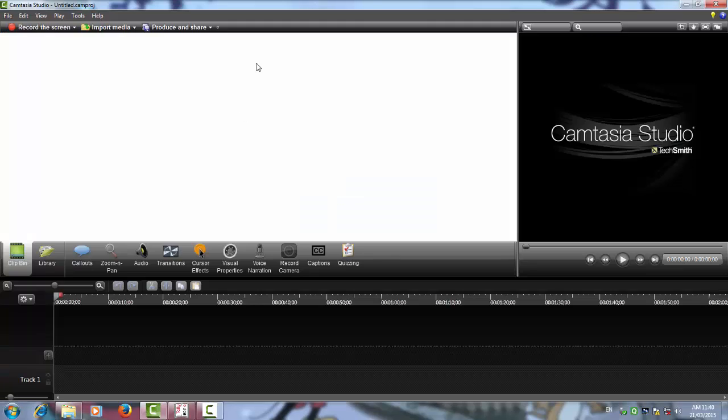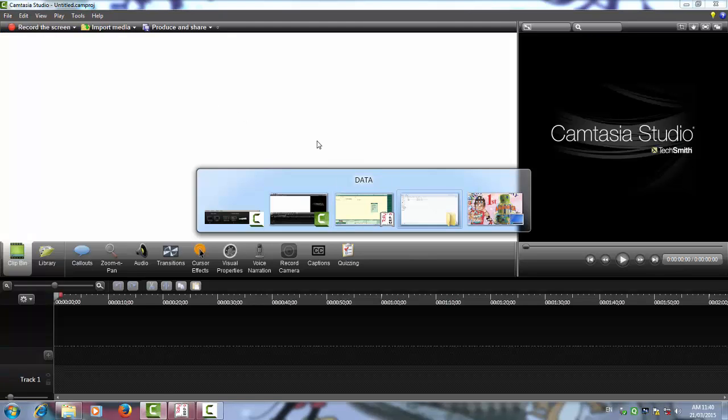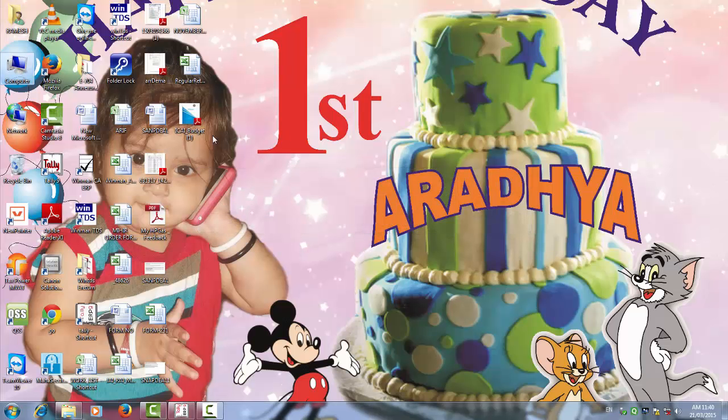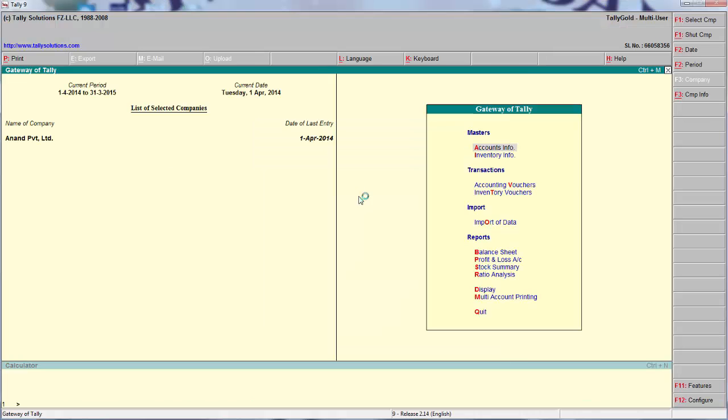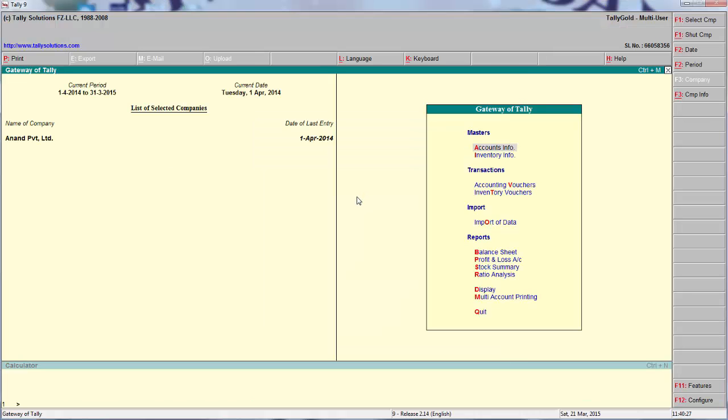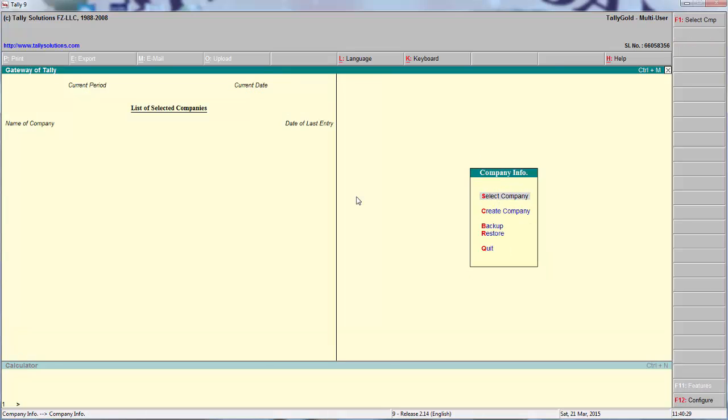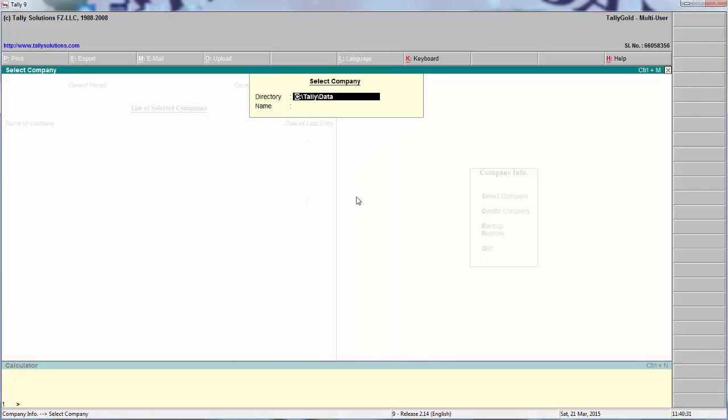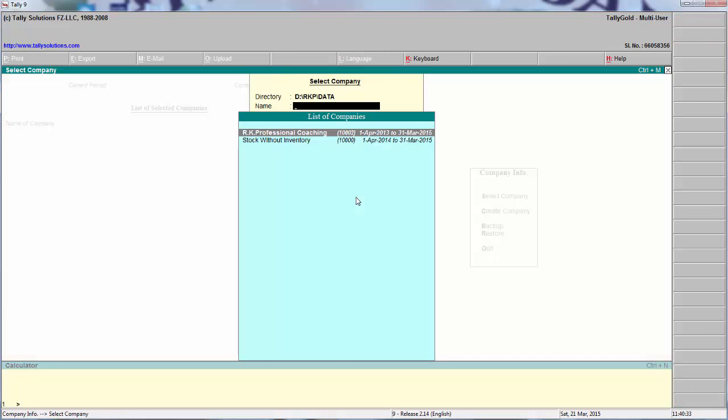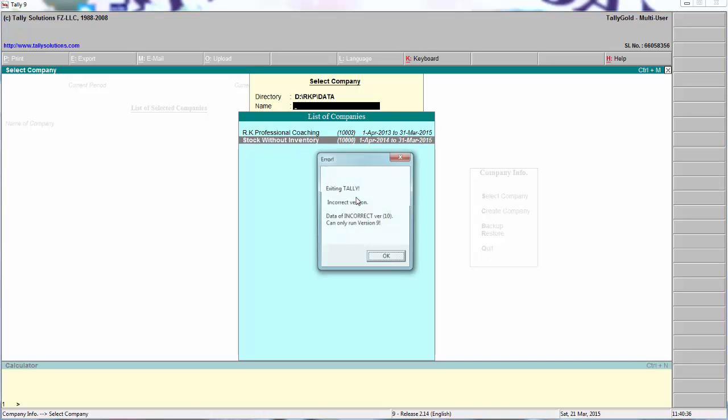But this higher version, if you want to open this higher version in Tally 9, how you can open? Select CTRL-Alt-V, Stock without inventory, open the file. You can see that incorrect version.